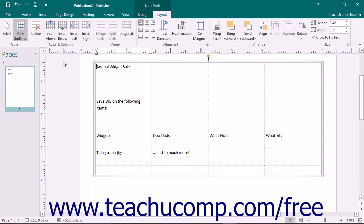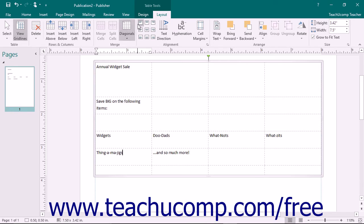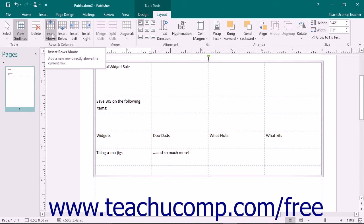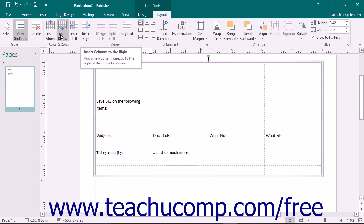To insert one new column or row, click into a cell within the column or row adjacent to the location where the new column or row is to be inserted. Then use the buttons available in the Rows and Columns button group on the Layout tab of the Table Tools contextual tab in the ribbon to insert either a column or row in the location shown on the button: Insert Above, Insert Below, Insert Left, or Insert Right.